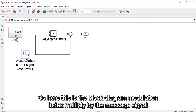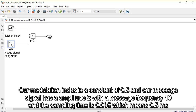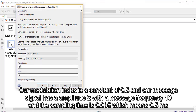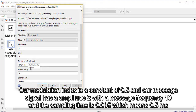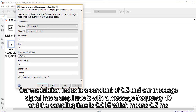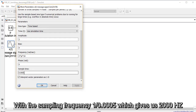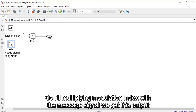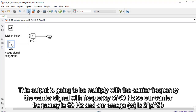Here is the block diagram of the modulation index multiplied by the message signal. Our modulation index is a constant of 0.5 and our message signal has an amplitude of 2 with a message frequency of 10. The sampling time is 0.0005, which means 0.5 milliseconds, with a sampling frequency of 1 over this, which gives us 2000 Hz. After multiplying the modulation index with the message signal we get this output.